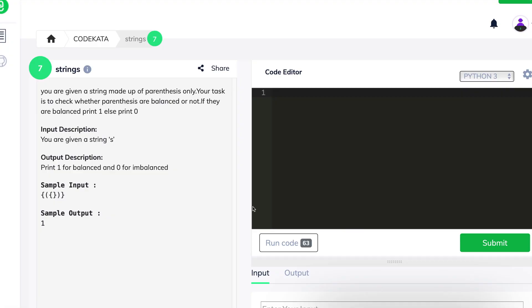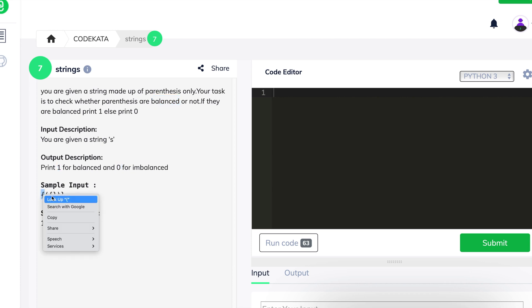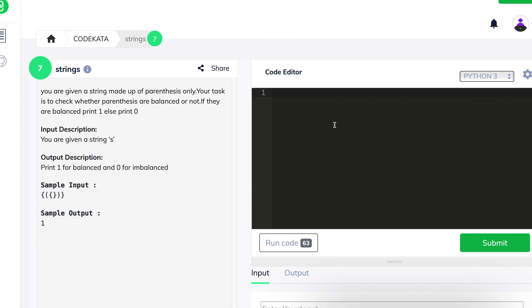So in the first question, we are given a string which consists of parentheses, and what we have to do here is check whether all the parentheses in the given string are opened and closed properly. If no parenthesis is left open or unclosed, we term the string as balanced and print 1, else we print 0.